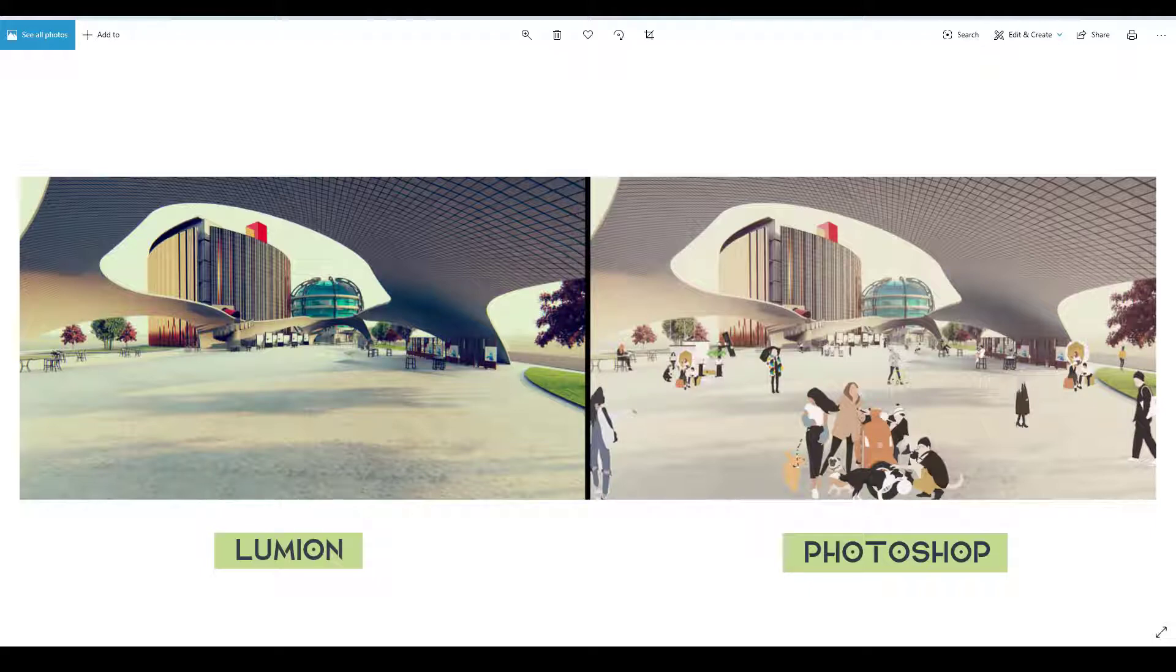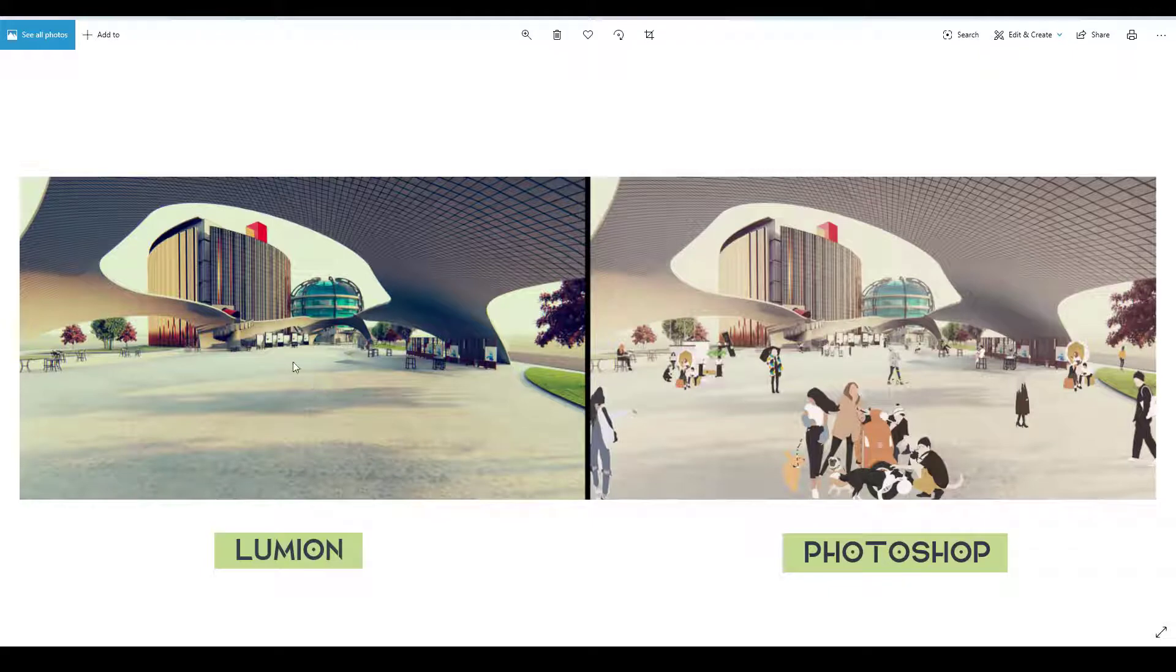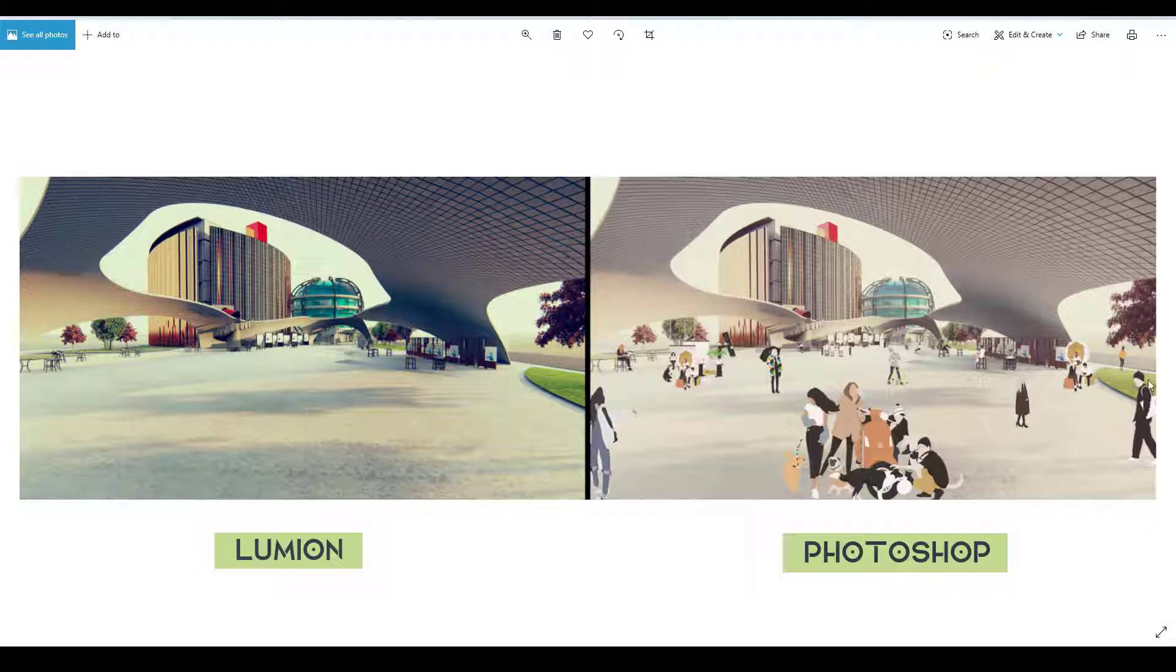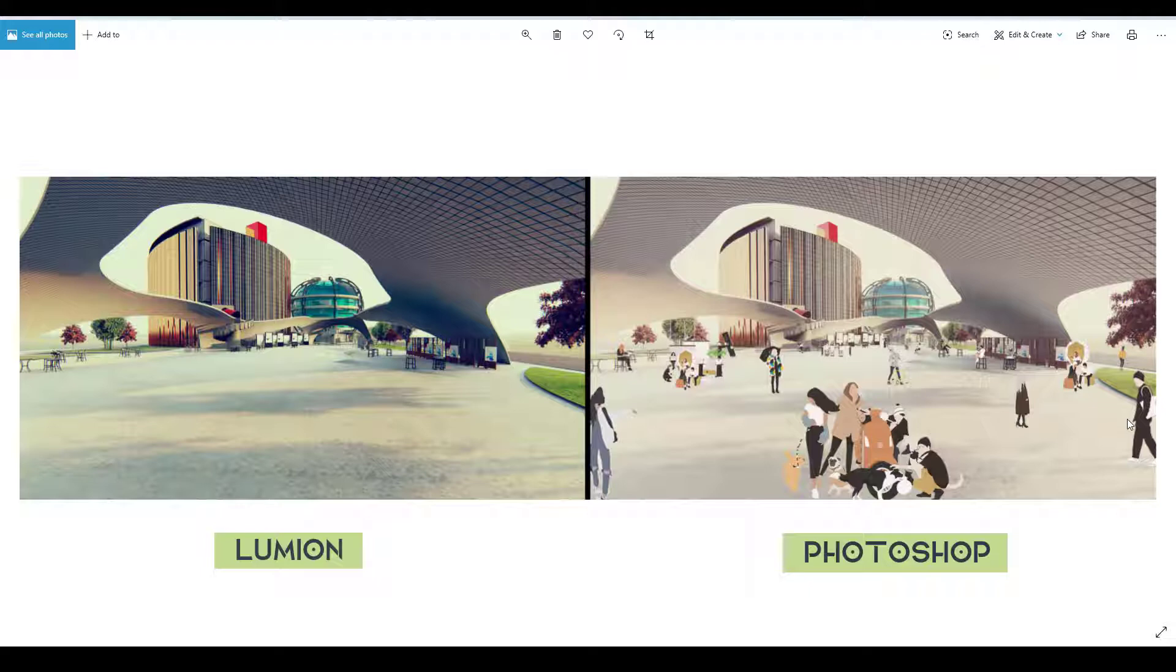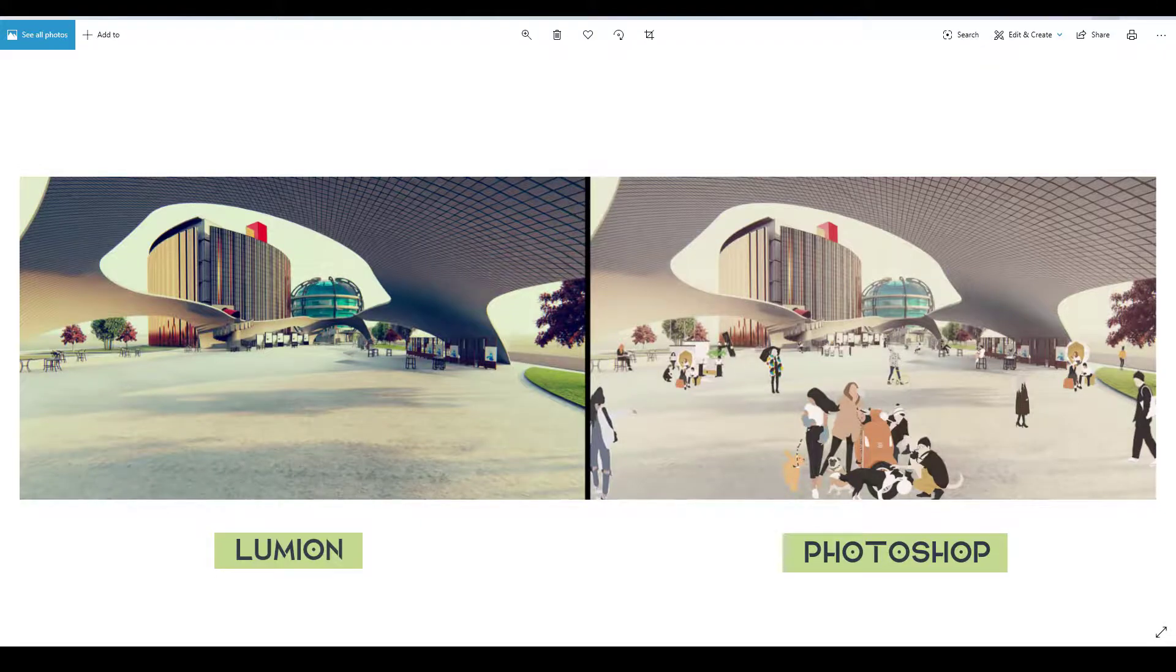So let's get started. Here you can see this is the original image that we had, this image is the rendered form which has come from Lumion, and this image is after post-processing in Photoshop. If you want to post-process any photo which you've rendered using either SketchUp, V-Ray, Rhino or Lumion, you can Photoshop it using these methods I'm going to tell you today very easily.